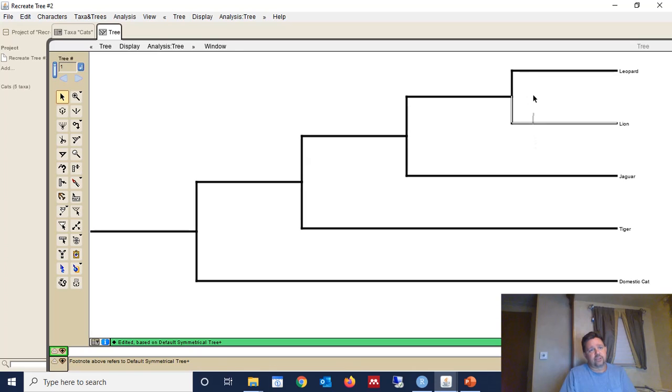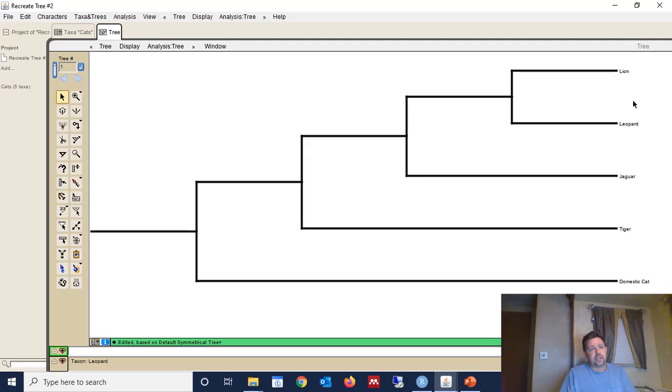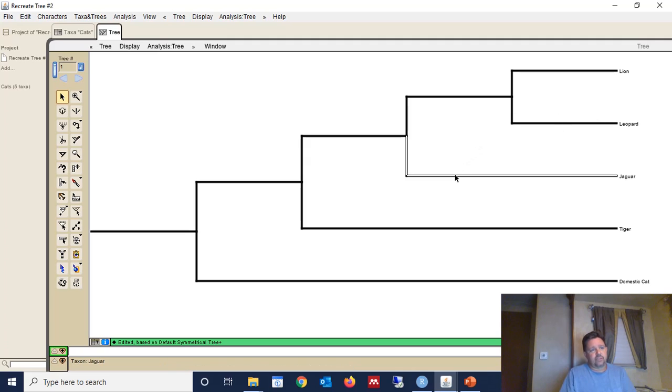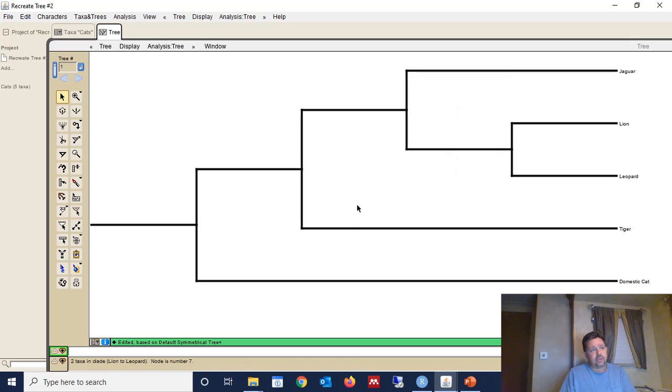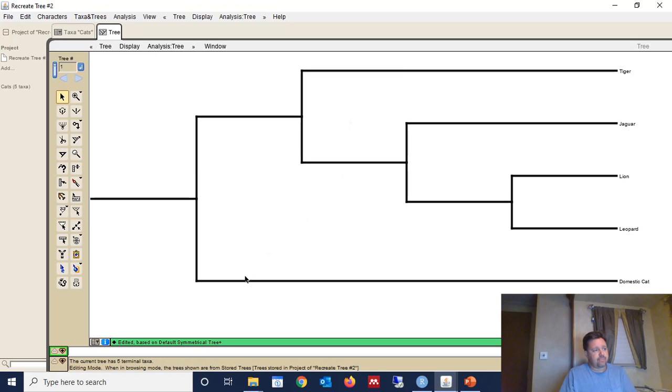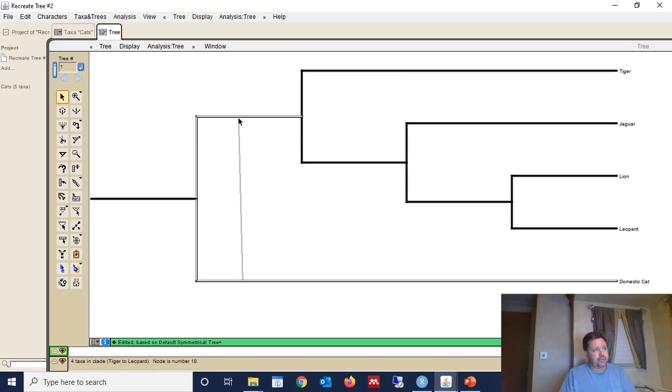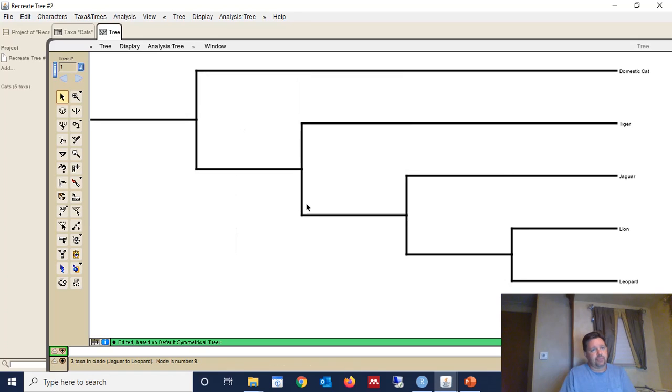So as you can see here, I'm able to alter the rotation about this node by dragging. And I can do the same thing. So if I wanted to invert this whole tree, I can do the same thing with each one of these nodes. And now I've completely inverted the tree.